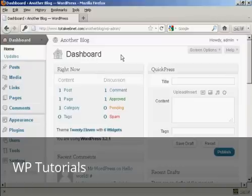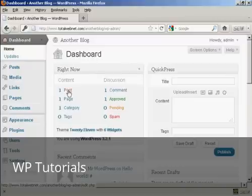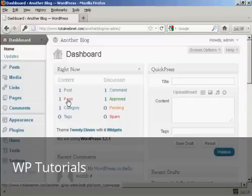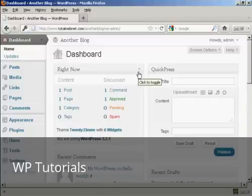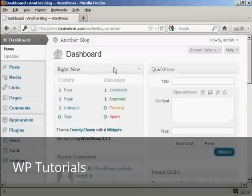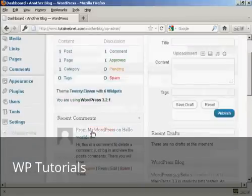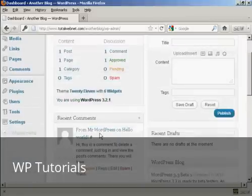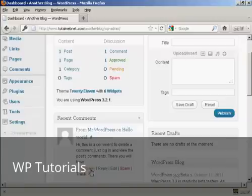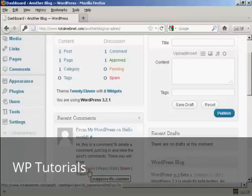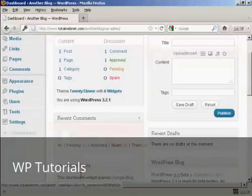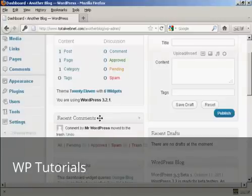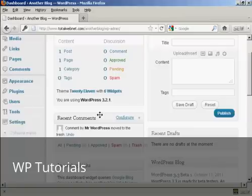First thing you'll notice when you log on to the dashboard is it says right now you've got one post, one page, one category, one comment. So we need to delete all of these. You'll find here there's a recent comment from Mr. WordPress. What we want to do is first of all click here to put that in the trash. And that's gone.